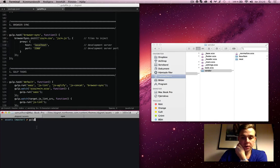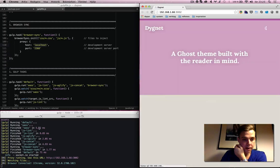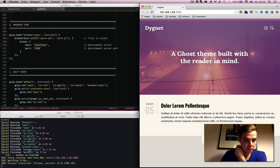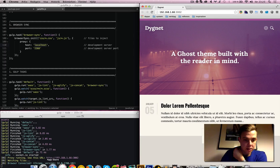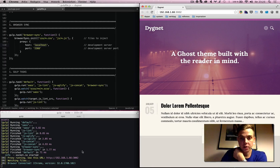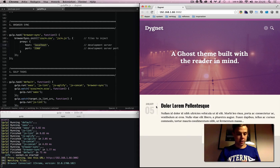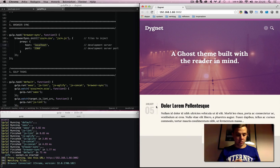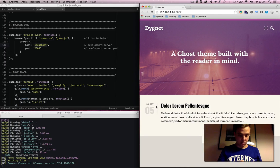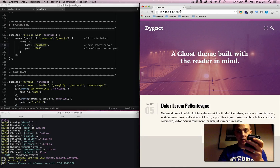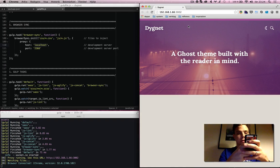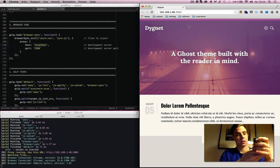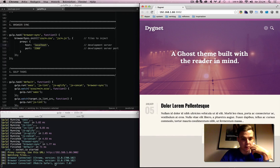So if I run gulp in this folder now, it runs the default task, does all this stuff, and then it starts the watch tasks. And it feels that Chrome is connected. It starts Chrome. And then it says browser connected Chrome. If I should on my iPhone open Safari and then open the same IP as here in my Chrome in Safari, then you see down here browser connected Mobile Safari.